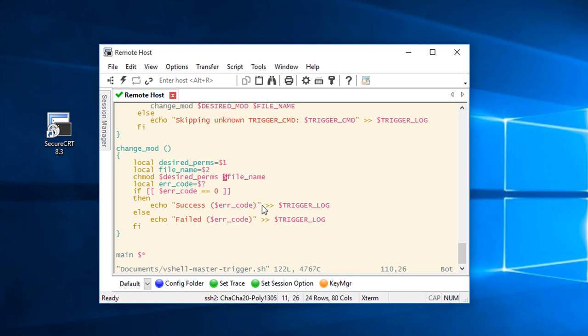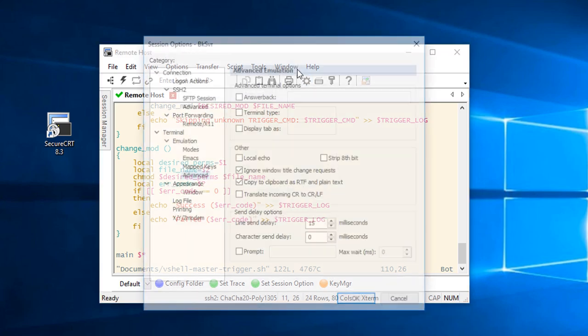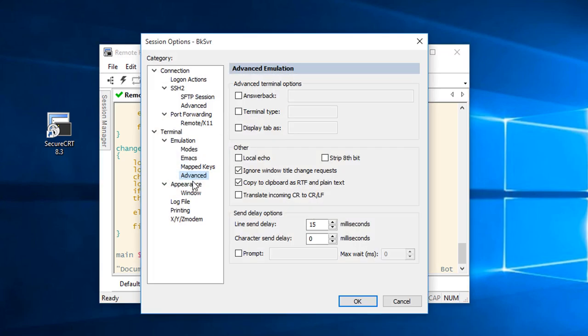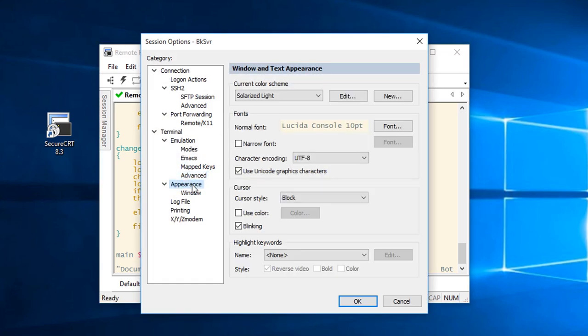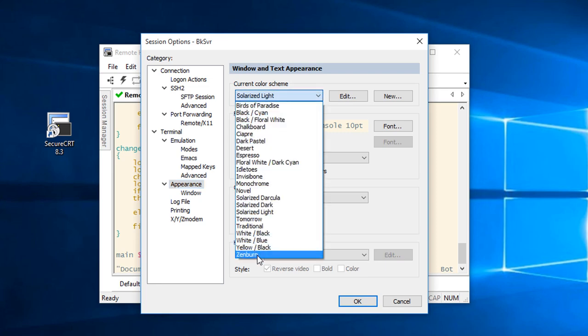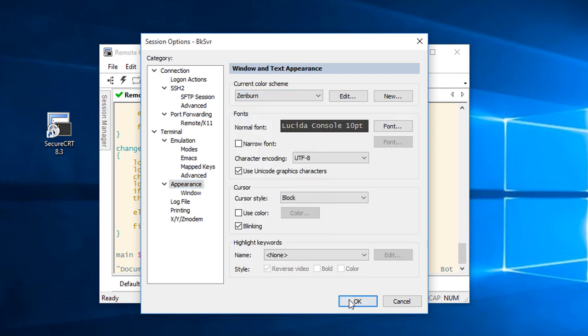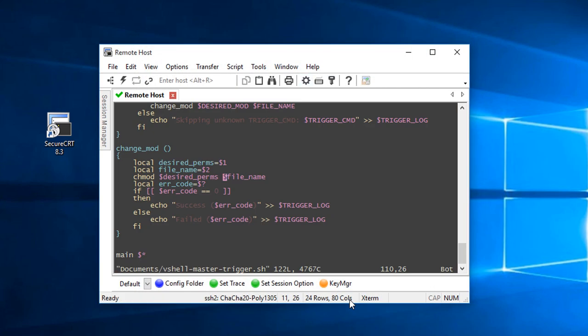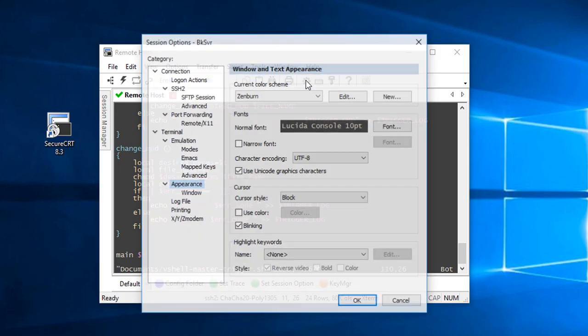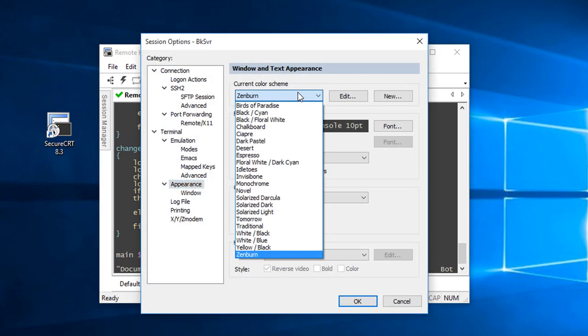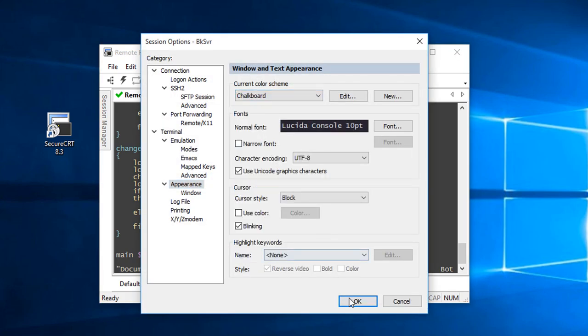If you want to choose a different color scheme, open session options and in the appearance category choose from the list of color schemes that are available, such as Zenburn. If that color scheme doesn't fit your viewing preferences, choose another color scheme, for example chalkboard.